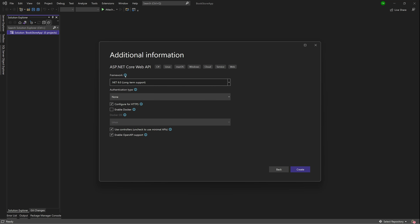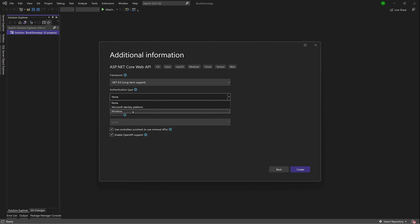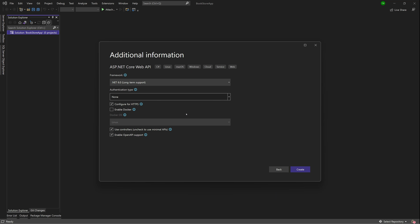Hit Next. I'll be proceeding with the .NET 6 framework. Typically you'd want to choose your authentication type, but the options for an API differ from a regular web app. The individual accounts option I'd want isn't there, so I'll leave it at None and set that up later. I'll leave Configure for HTTPS enabled, skip Docker, and enable controllers and Open API support. Then hit Create.